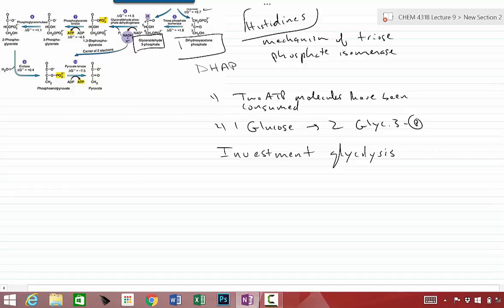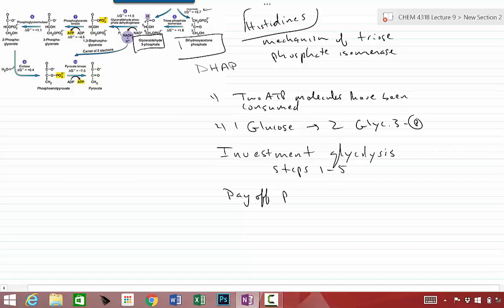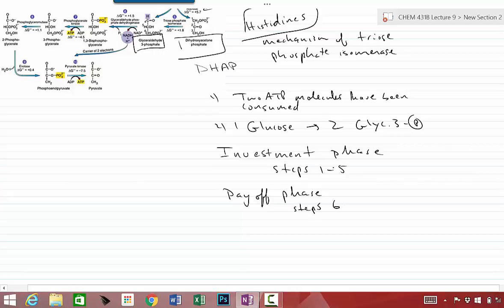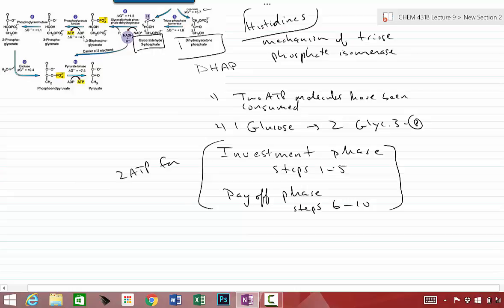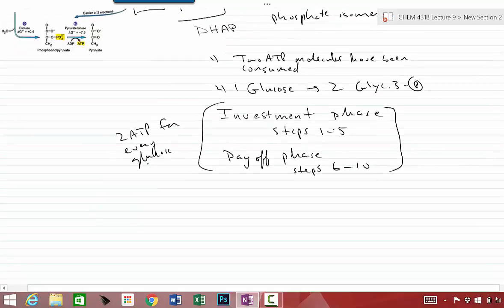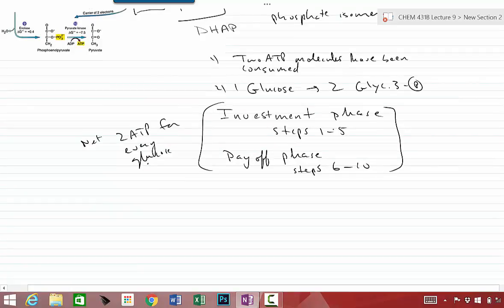And the last five steps, steps one through five. And then we call the last five steps, we call that the payoff phase. Investment phase and the payoff phase. And the payoff phase are steps six through ten. And at the end of the day, we're going to get two ATP molecules for every glucose. For every glucose that goes in there. So we're going to get a net of two ATP molecules.